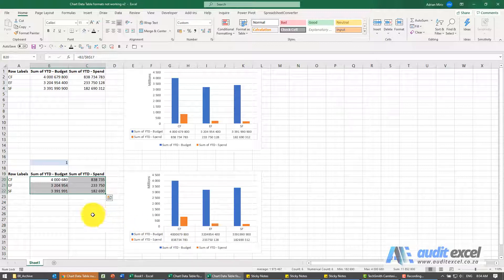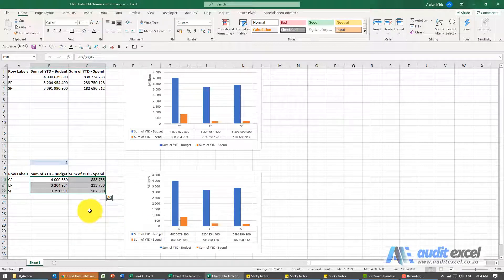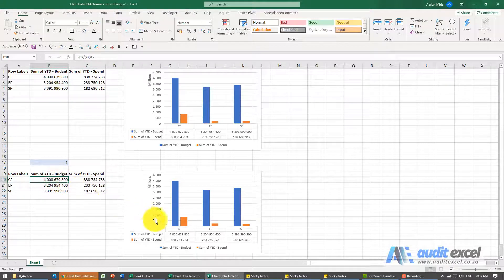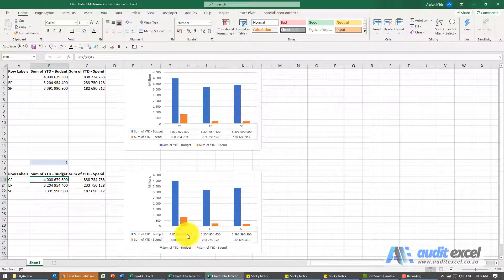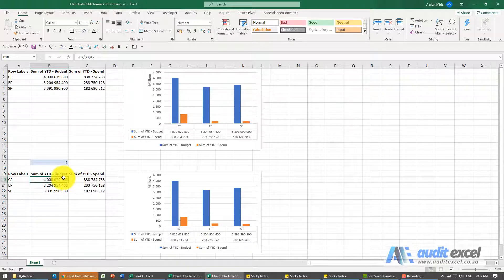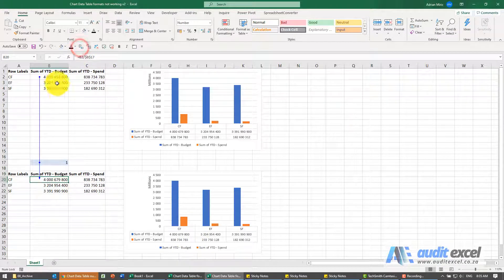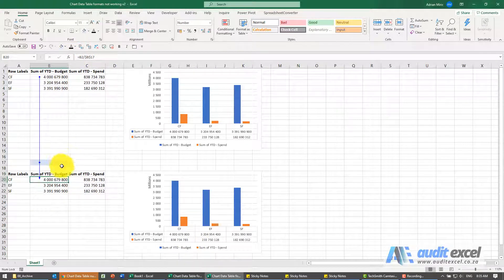So the only way really to do it, I'm just going to undo, is to create something that turns the number into the units you want. So I've set up a formula here that takes the original number, divides it by whatever's in there.